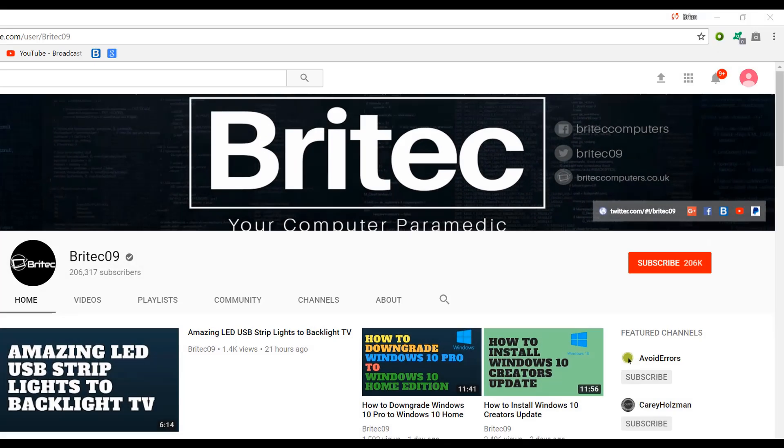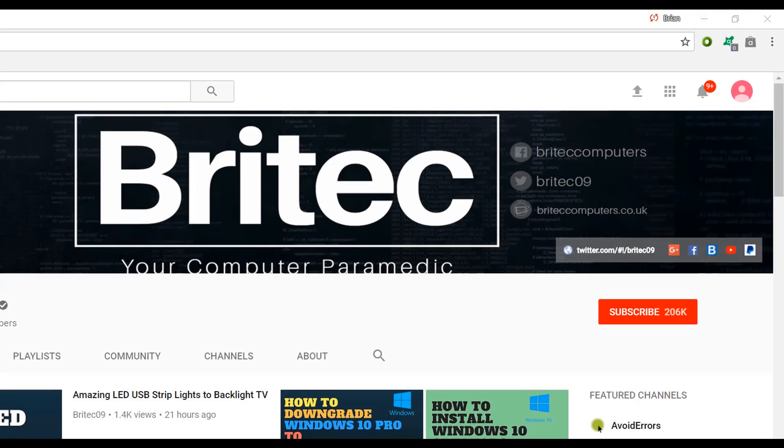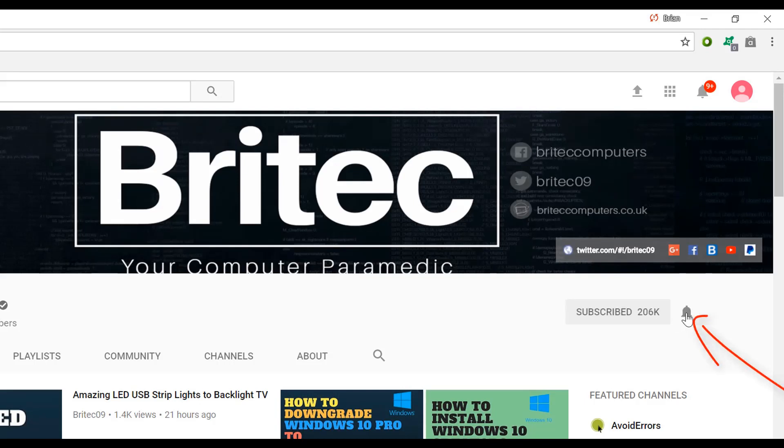Now if you haven't subscribed yet, hit the big red subscribe button on my YouTube channel and hit the bell notification button next to that to be notified when we upload new videos.